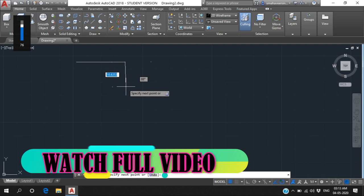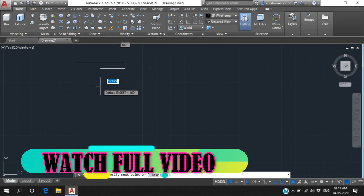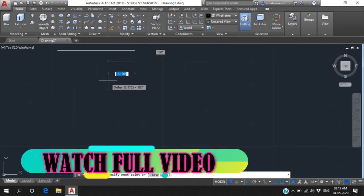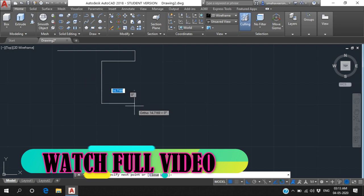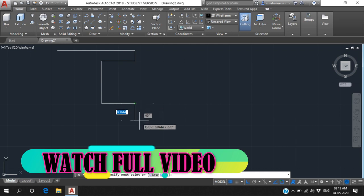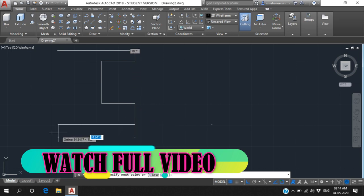Here the dimension is 5, so type 5 and Enter. Same thing, go right to left - this distance is 15. Then bottom, go down - this distance is 20. Then left to right - this distance is 15. Up to down this is 10.